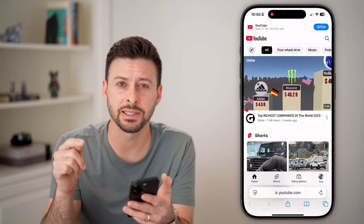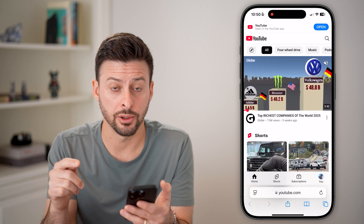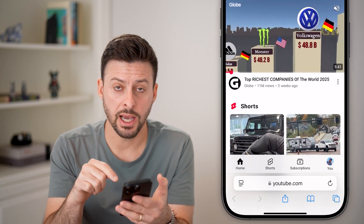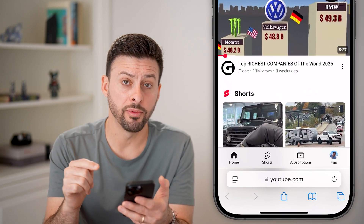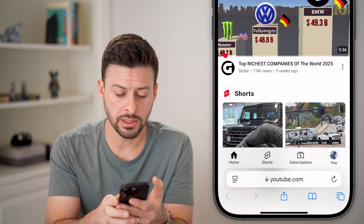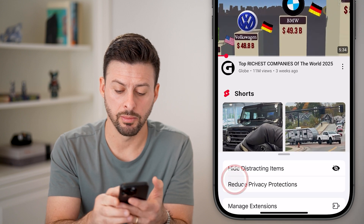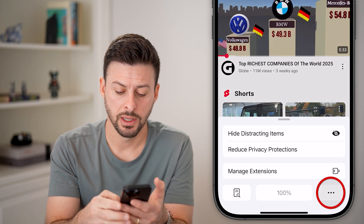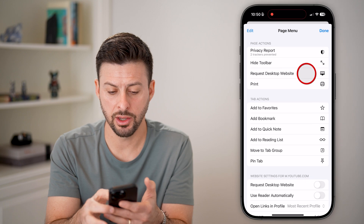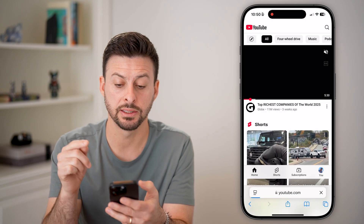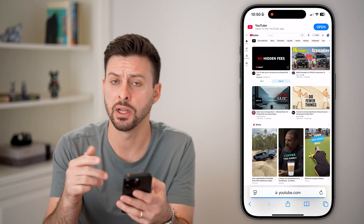You need to sign into your account here. You can see I'm signed into my account, and on a mobile phone, you need to tap on the squares at the bottom left, tap on the three dots, and you're going to hit 'Request Desktop Website.' You need the desktop website.